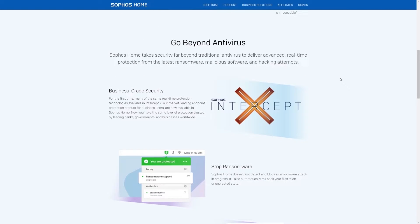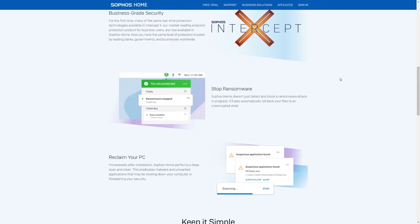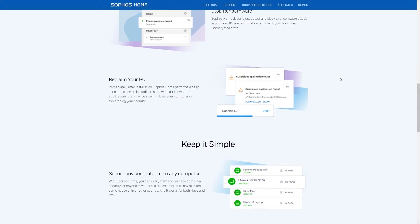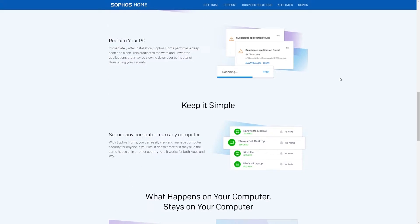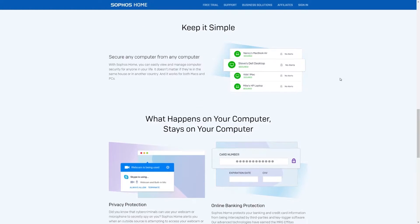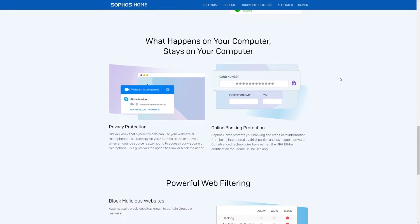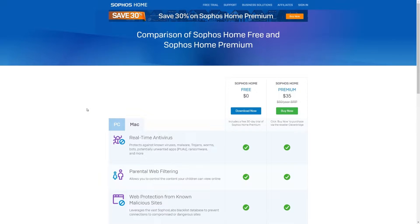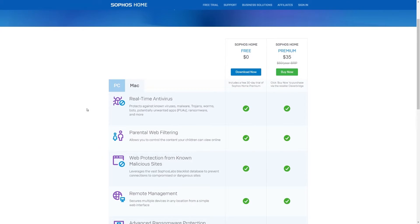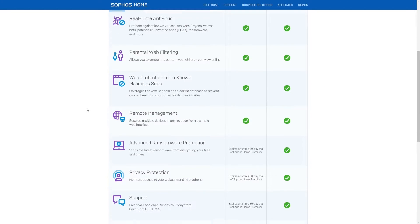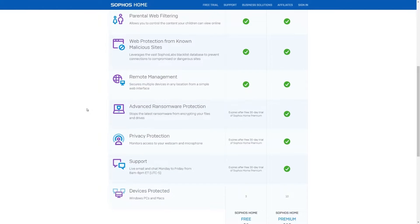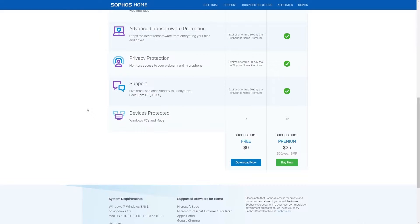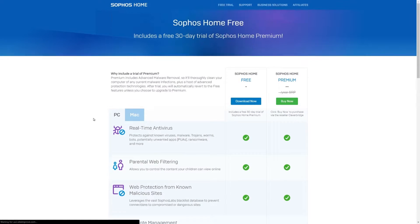Sophos' website is well designed and easy to navigate and explore, with most of the important information found on the homepage and links to support and business solutions for larger enterprises in the top navigation bar. Sophos Home has two package options, free and premium, which differ slightly depending on if you're using Mac or Windows, but with both operating systems the premium plan offers additional benefits over the free version.